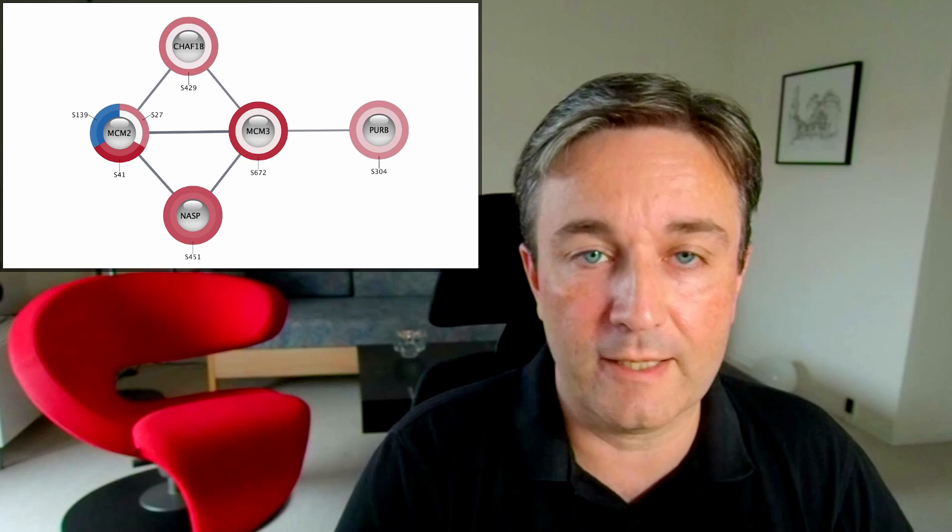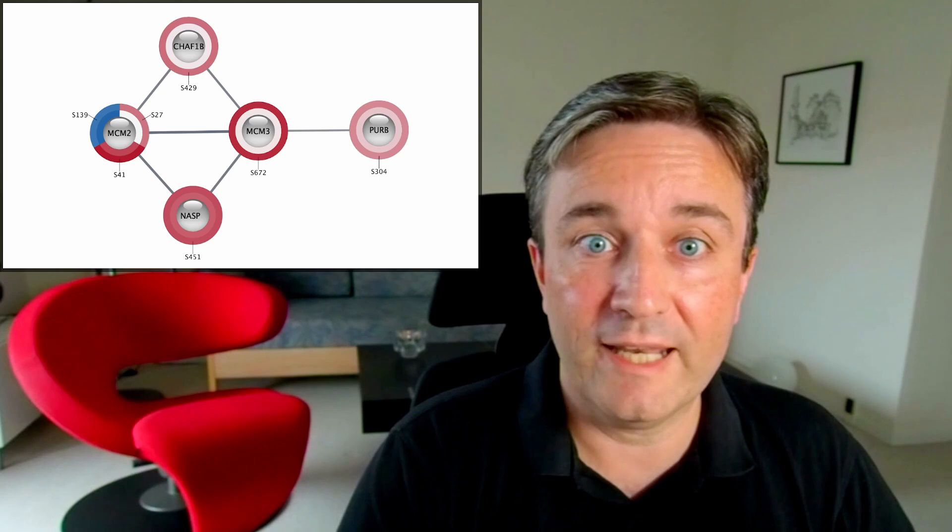So here you see a small network, where for each protein we show phosphorylation sites with regulation under multiple conditions.